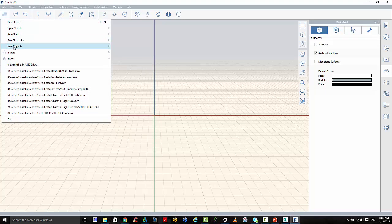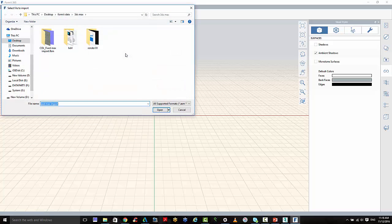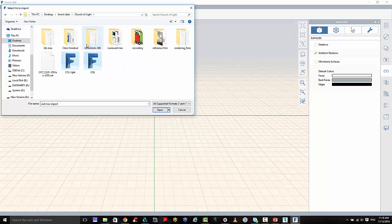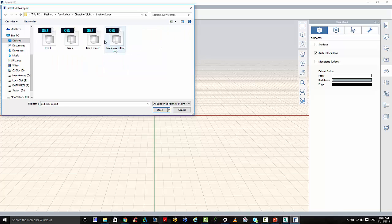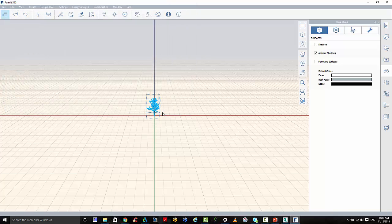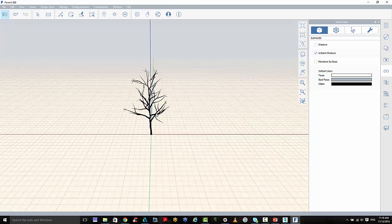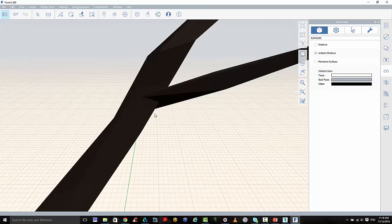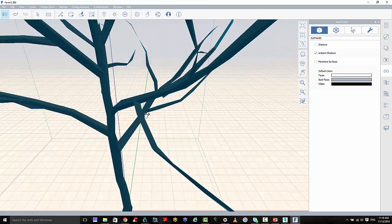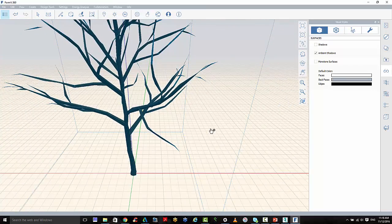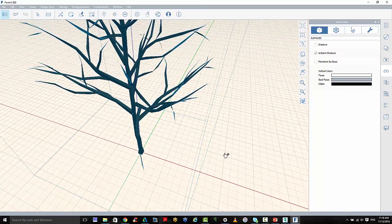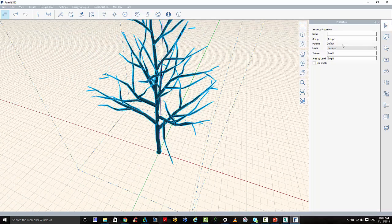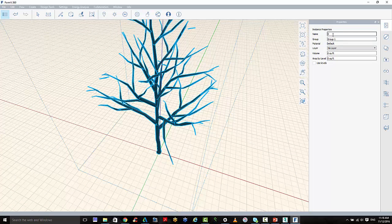And I'll just show you the tree. So we're going to go to import 3D model. And now we have that tree inside of Forma, which we can give it a name.